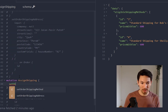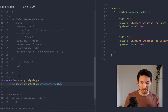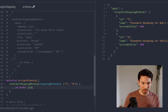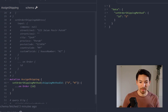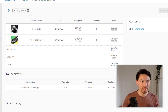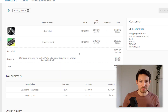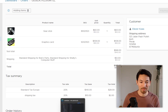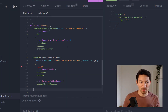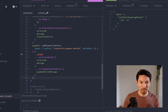Let's run the mutation: setOrderShippingMethod with shippingMethodIds as an array with IDs 3 and 4. If we jump back to that order and refresh — we can see those two shipping methods are now added. Now we're going to check out, transition to the ArrangingPayment state, and then add a payment to the order.